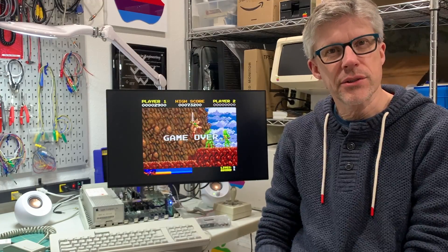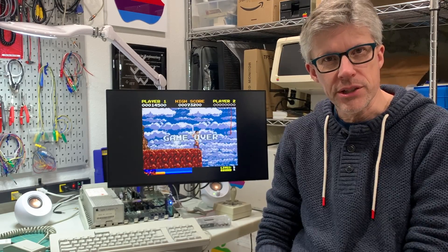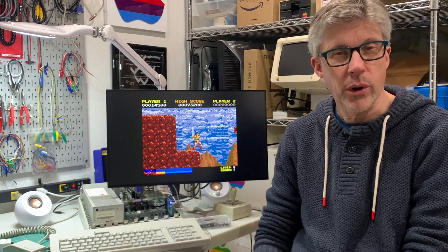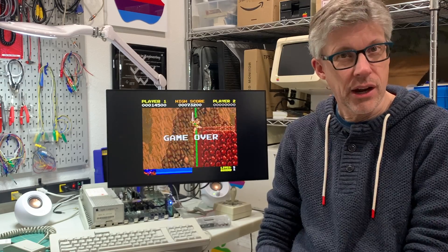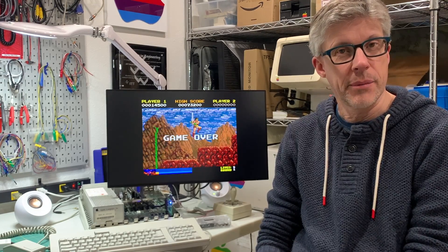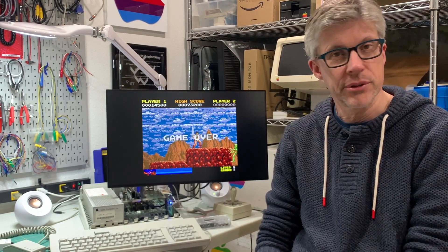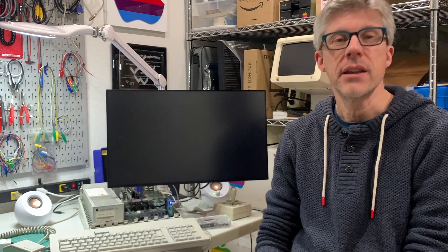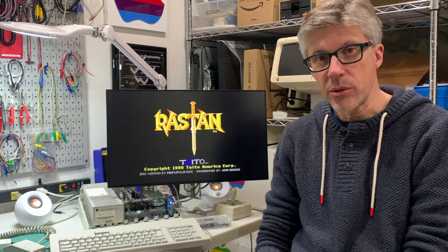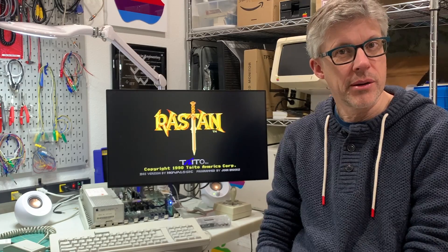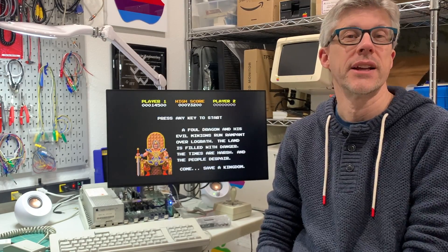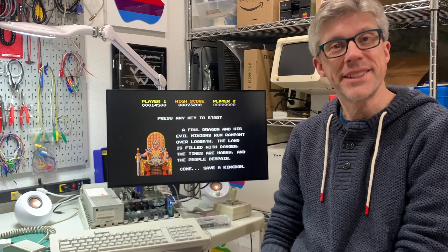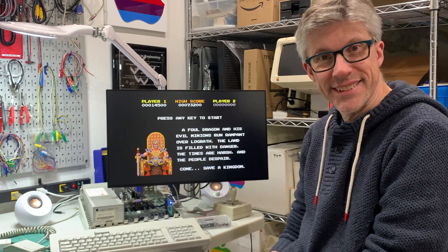I hope this video answered some more questions about the A2FPGA card. I'll have a link in the show notes for where you can get the card. Full disclosure I did buy the card from Reactive Micro and I'm going to make use of it in either my Apple IIGS or my Apple IIe. If you're not currently a subscriber I'd really appreciate it if you hit the subscribe button below. Also I have a Patreon if you'd like to support me that way. Once again, thanks for watching.